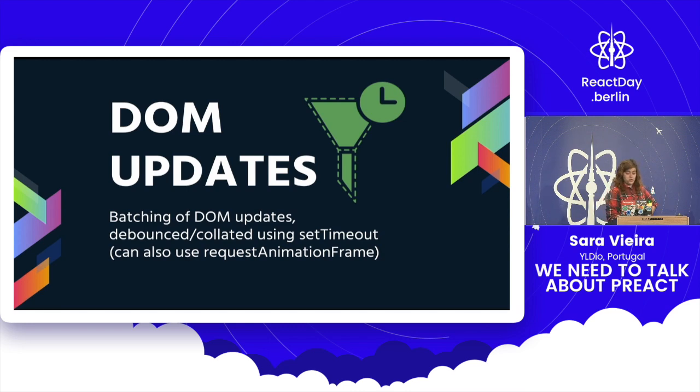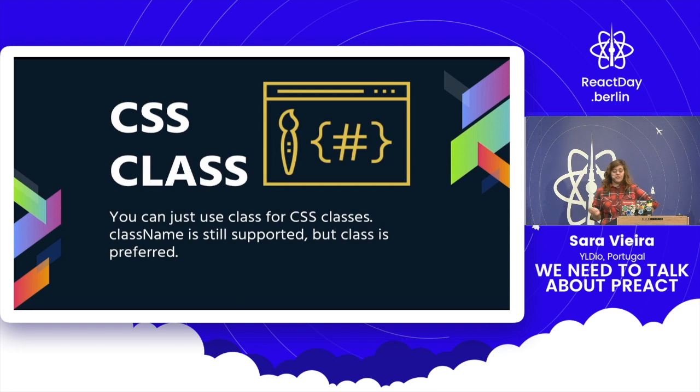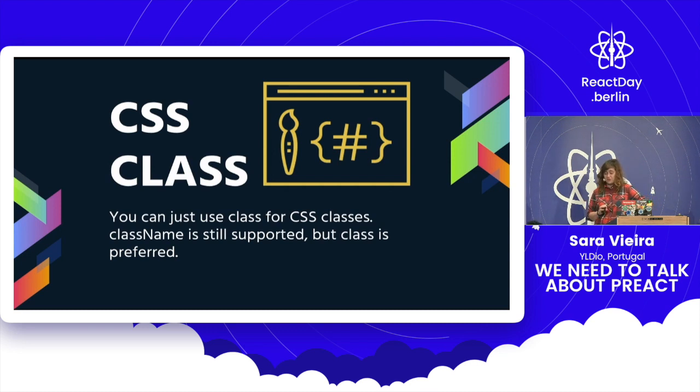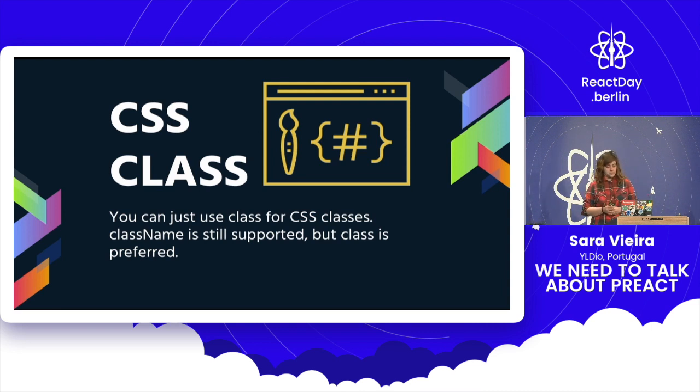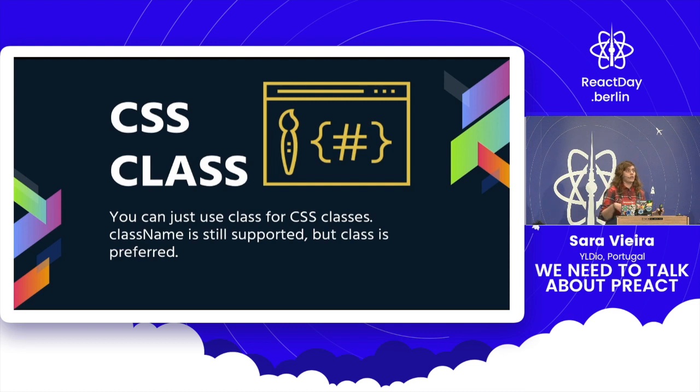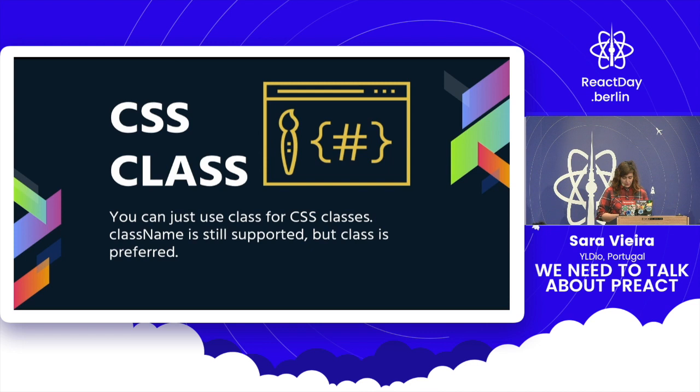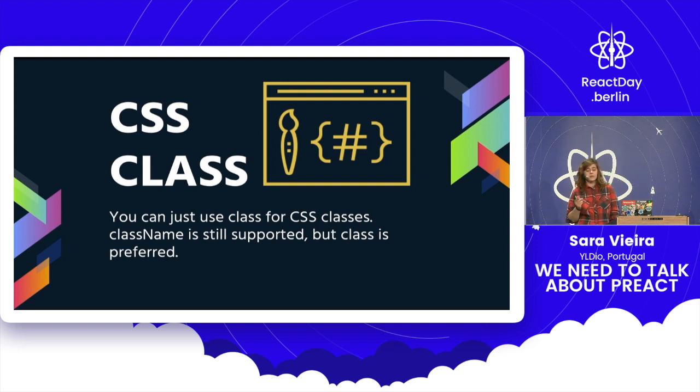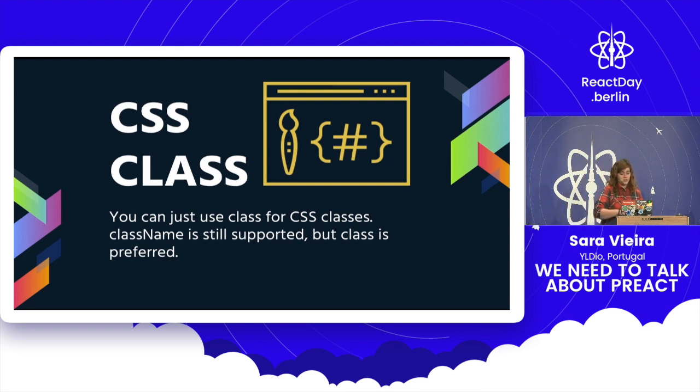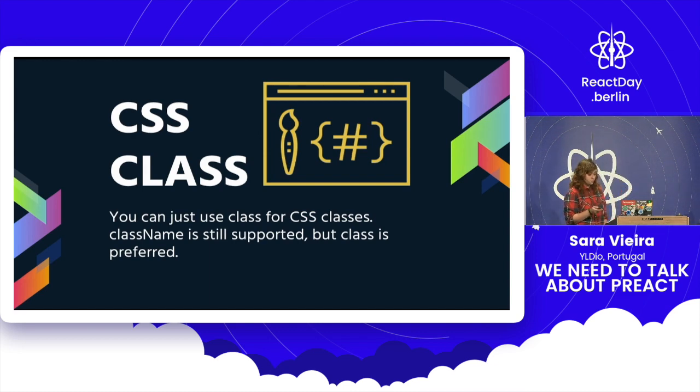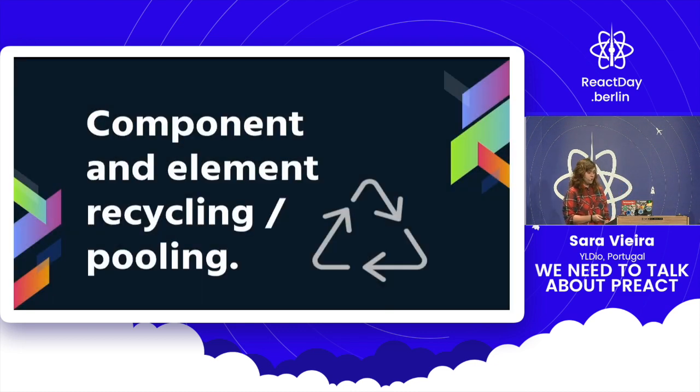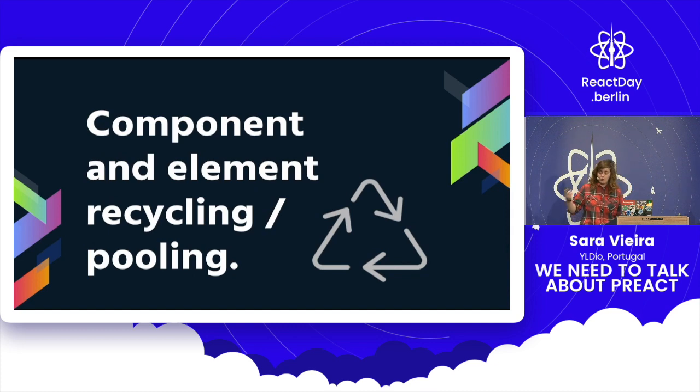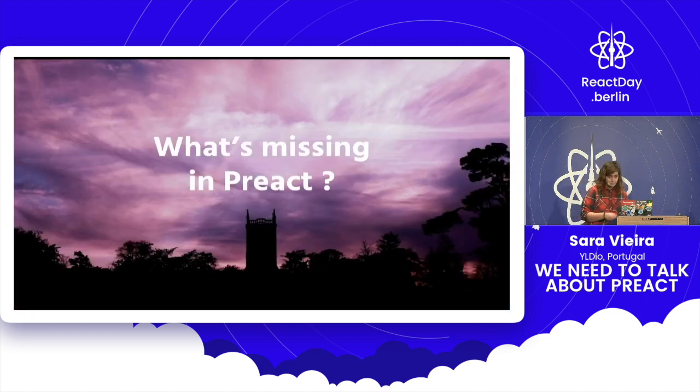So DOM updates are batched using setTimeout. You can also use requestAnimationFrame. This is one where it's not the best thing in the world. I'm not sure if it's a good thing, but it is good for some cases. So the actual preferred method of setting classes in Preact is class, just literally class, which you're like, yeah okay, you can use that with React too. Yeah, true, but you'll get a warning. So you can use className in class. This is not the greatest thing in the world, but it is somehow good if you just want to copy and paste code off the internet, which we all do. Again, do not lie to me. Component and recycle pooling. This is why it's so fast at rendering, basically.